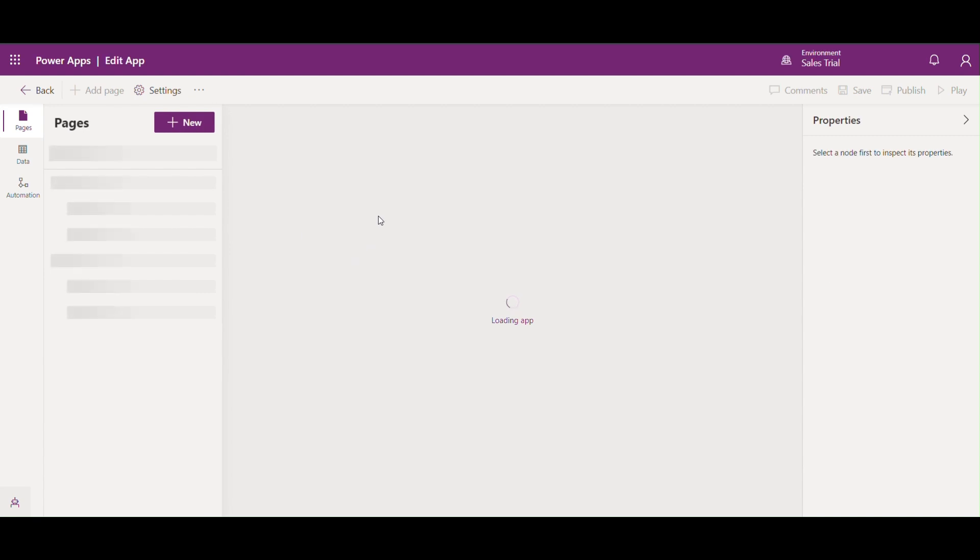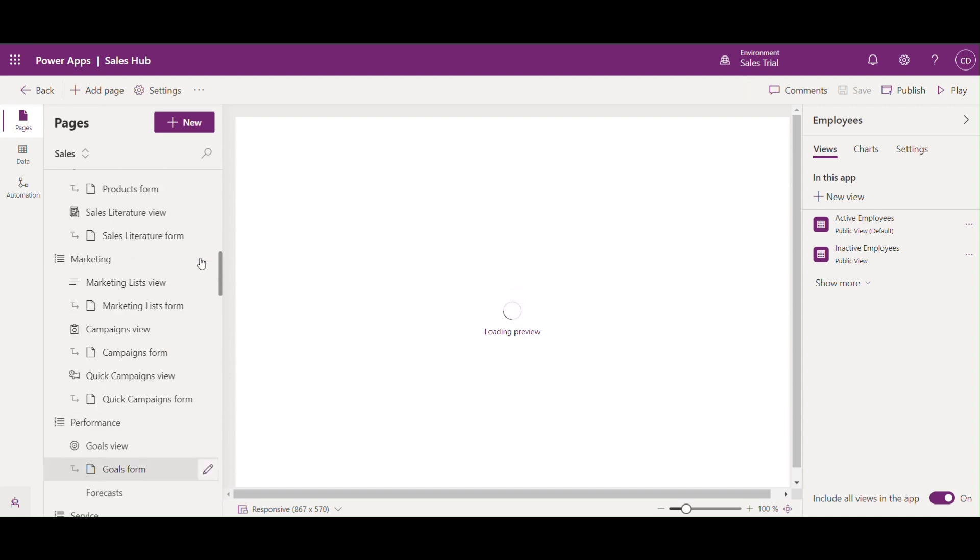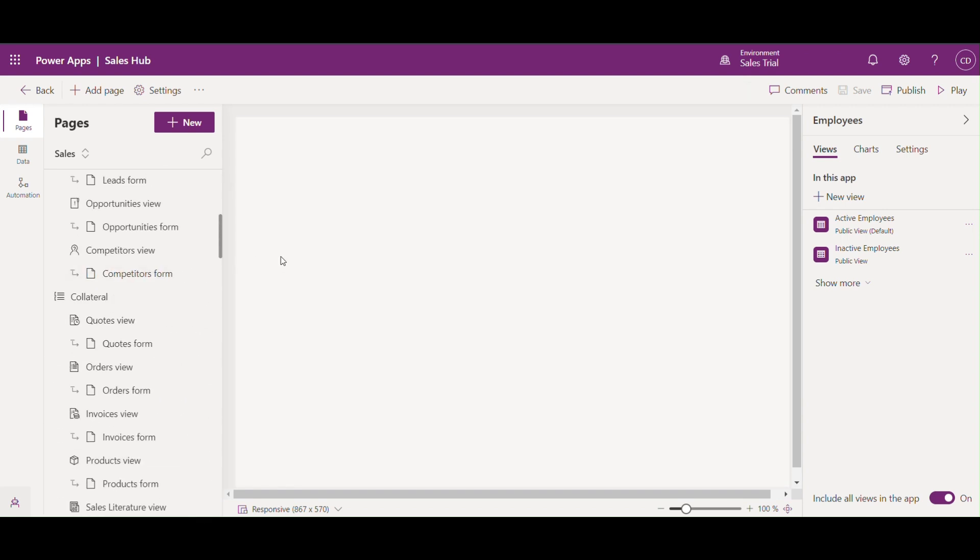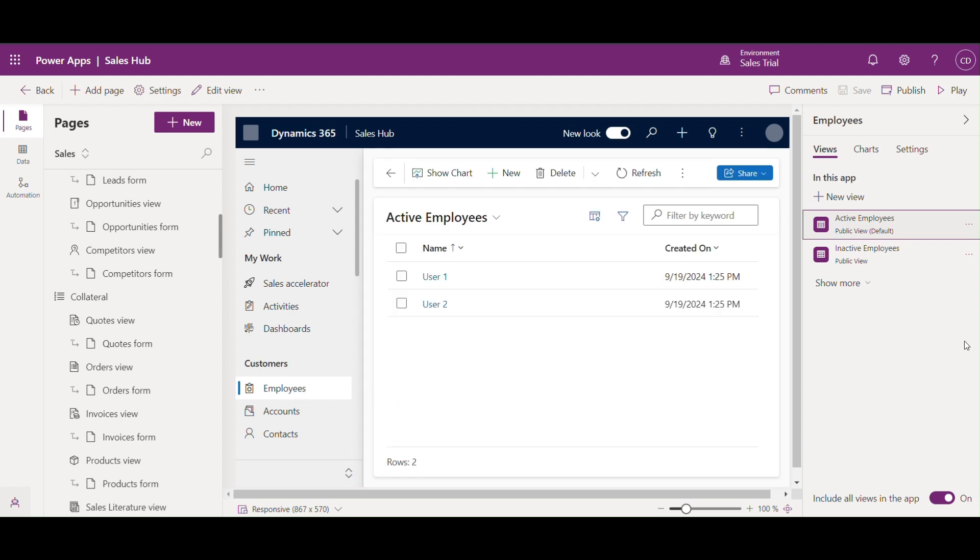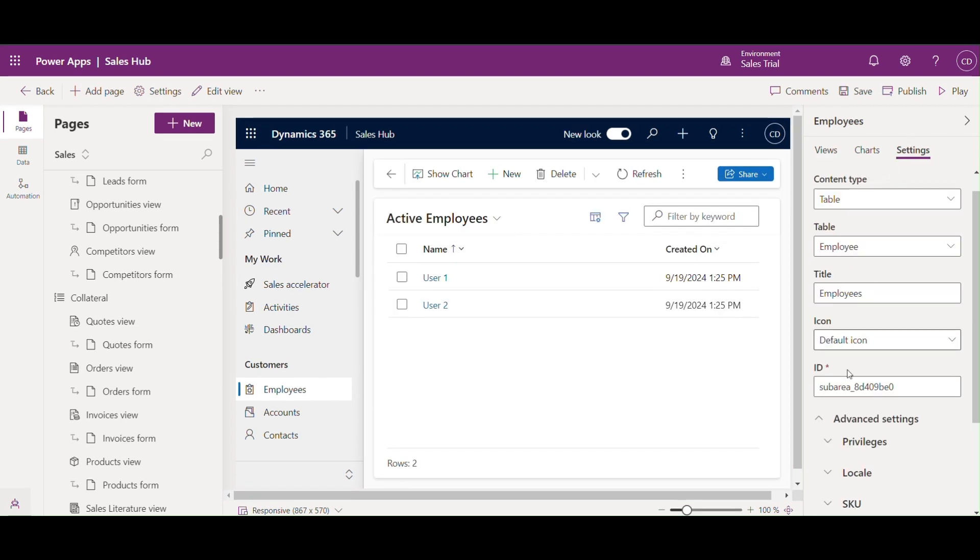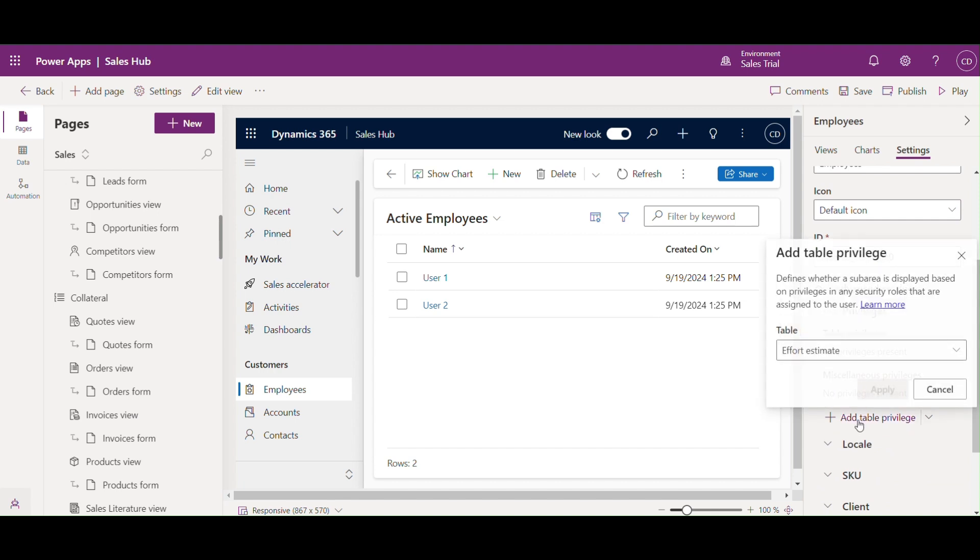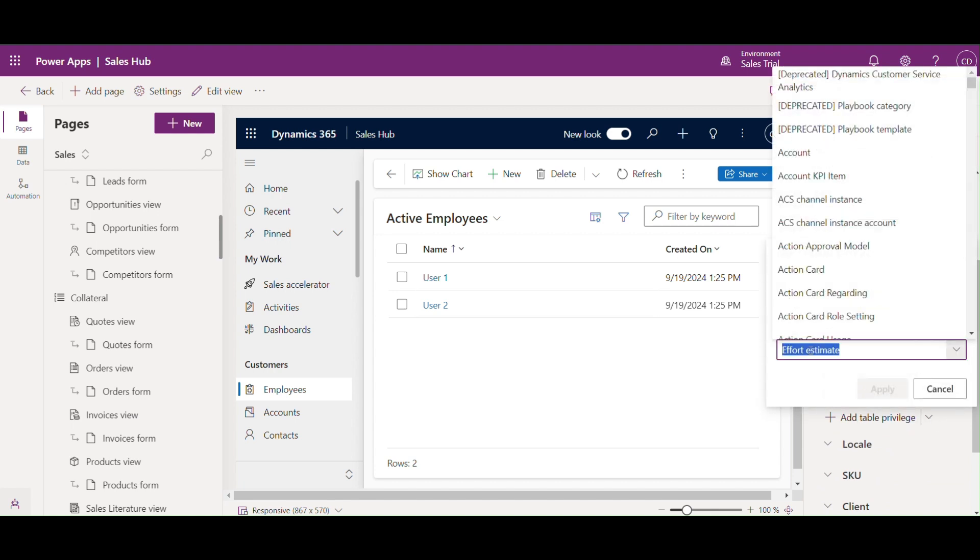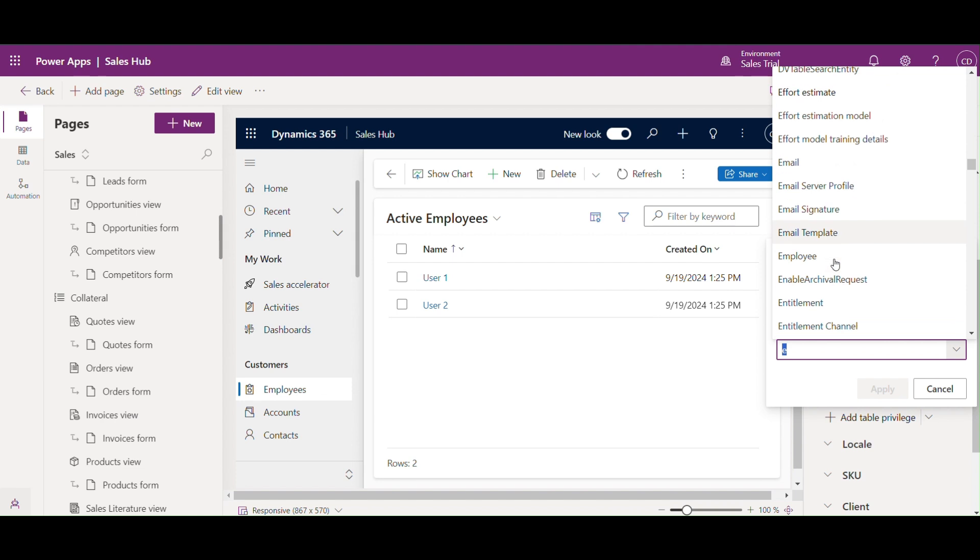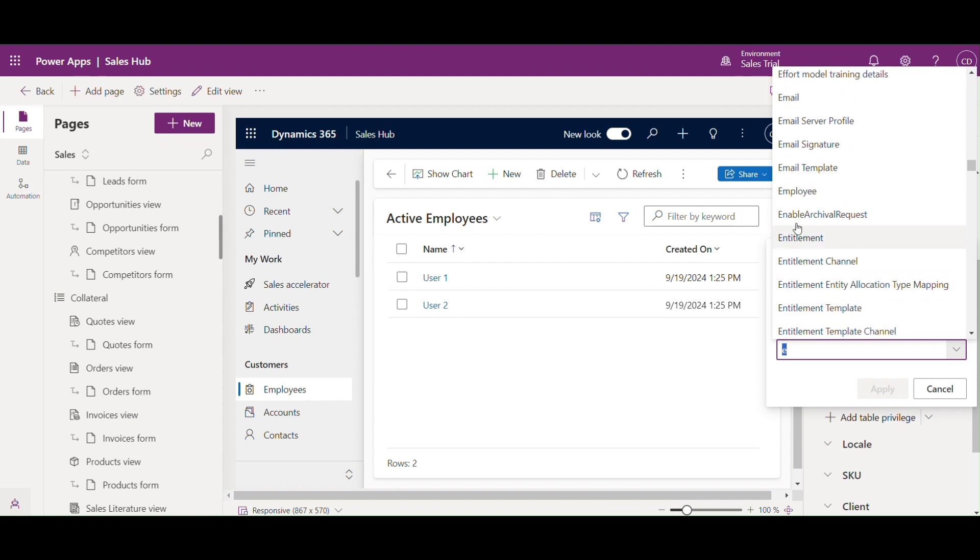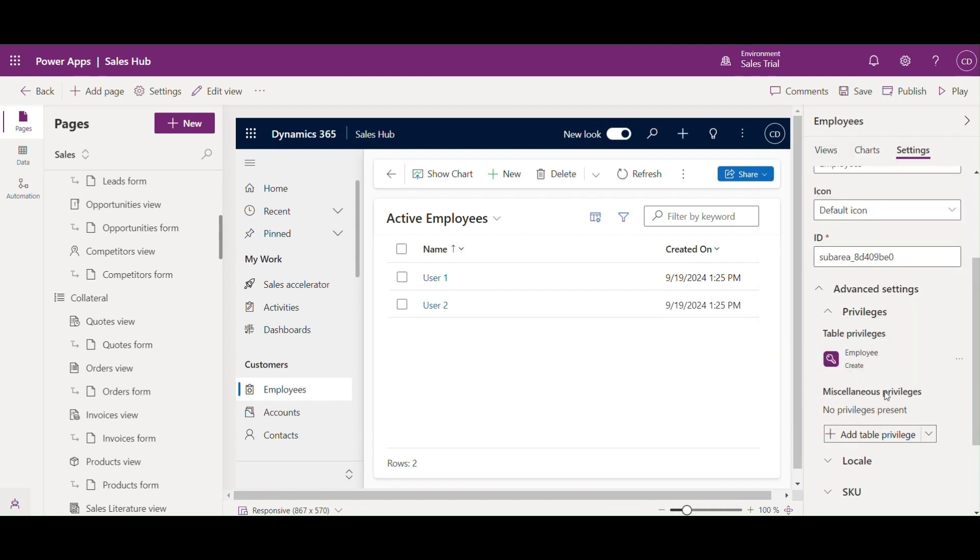Select the app where you want to configure the sitemap. Here we'll modify our Sales Hub app. Once inside, click on sitemap in the left-hand navigation. We'll find the employee section and click on it. In the properties pane, you'll see an option for table privileges under the advanced settings. Here you can specify which security roles can access this table. So click on add table privileges and select Employee, and select only create privileges.